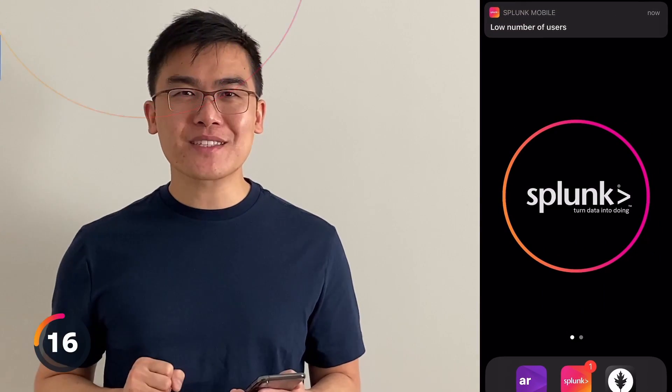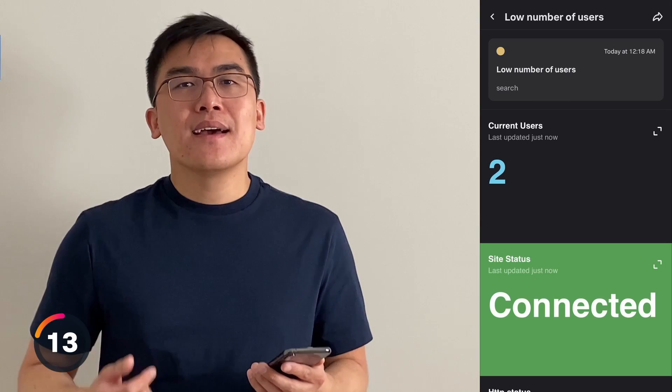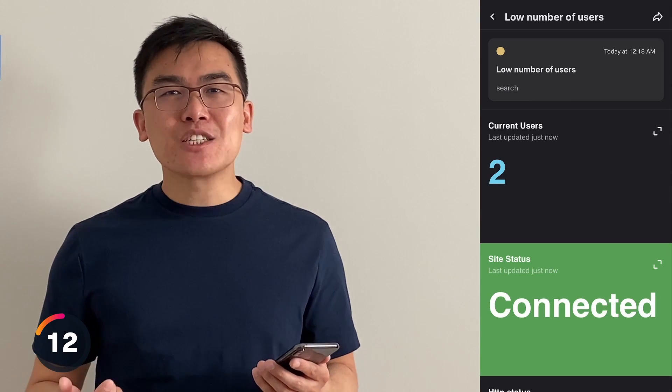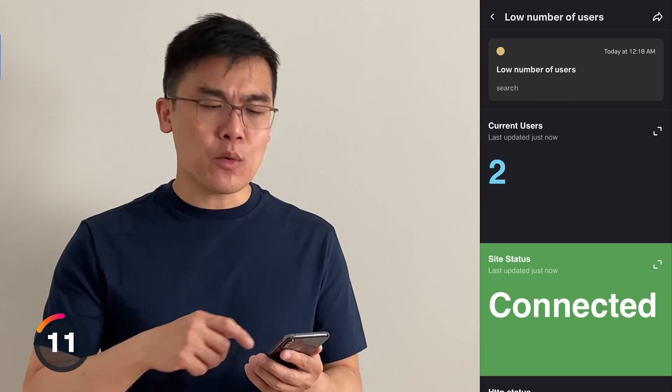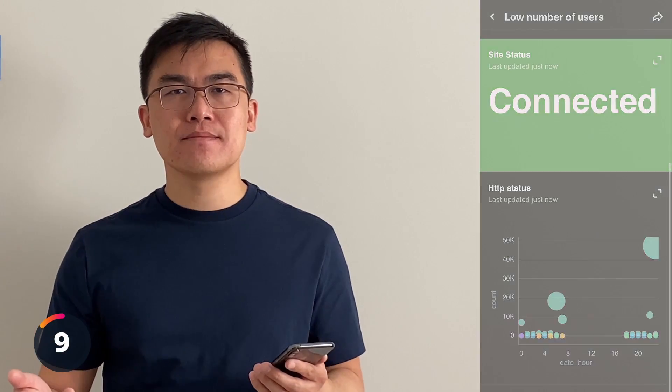And you get alerts. Tap on this alert to see what's going on. Alerts can be actionable, so you can decide whether or not you want to take action. And that's not all.